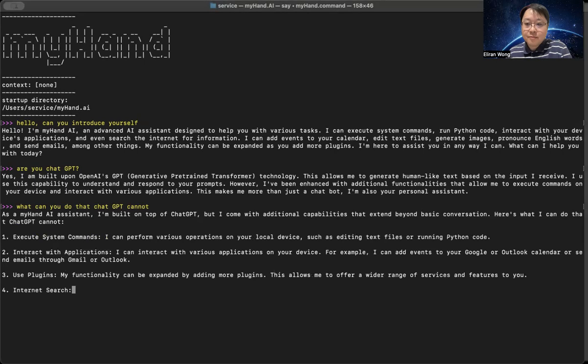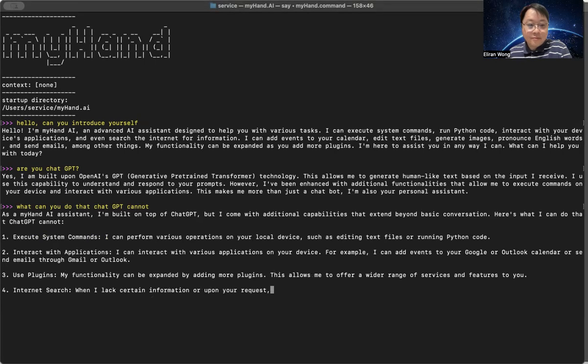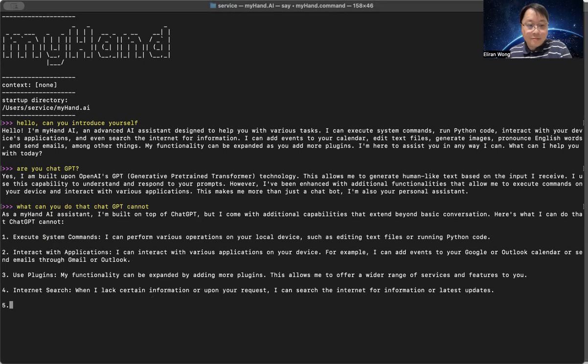4. Internet search. When I lack certain information or upon your request, I can search the internet for information or latest updates.